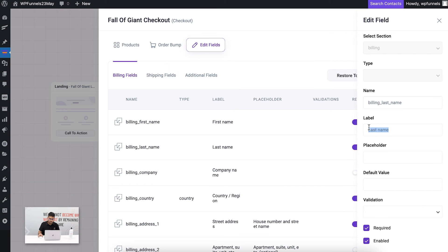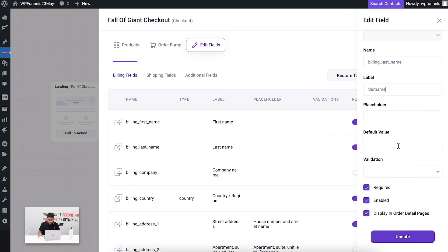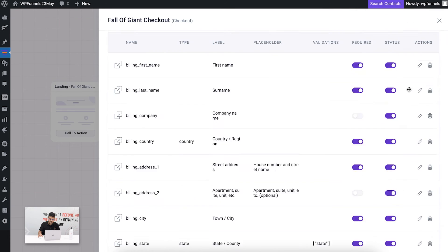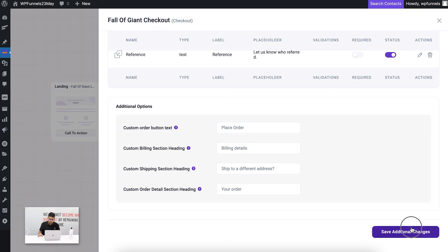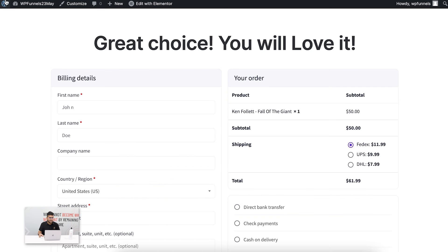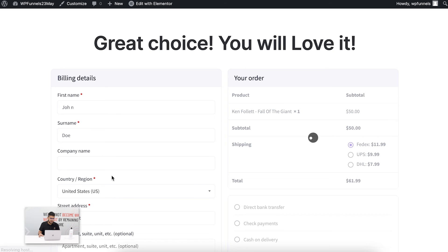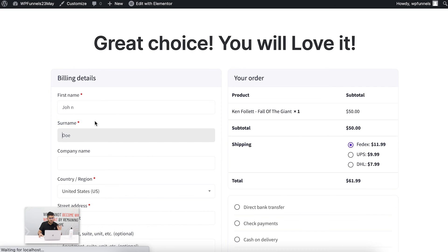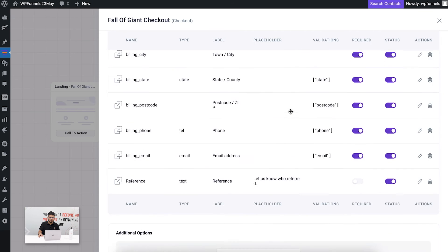Let's say for the last name you want to change that to surname. I'll just change it to surname and update it. Now if you cross this out, scroll down and save additional changes, and reload this, now you can see instead of last name it's telling me surname.